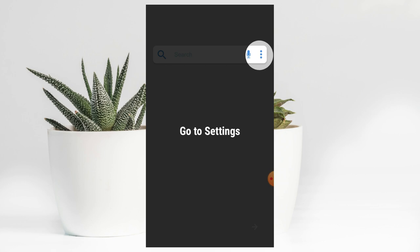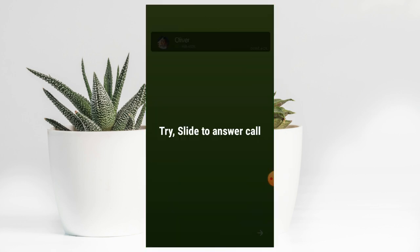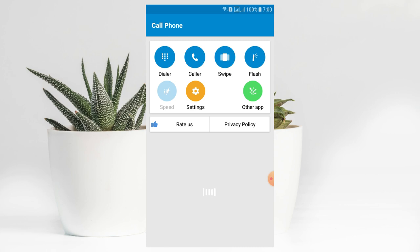If you want to skip the animation, you can skip the animation. Then you can open the app. If you want to use the dial pad, you can use the photo.